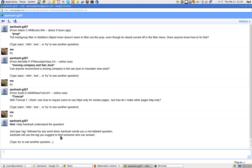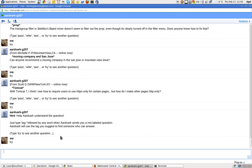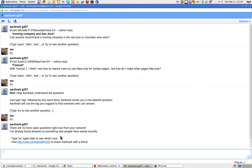So, I guess, help understand the question. Don't know why it just prompted me with that. There are no more questions right now from your network, my network. I've already found answers to everything else people have asked recently. Okay.